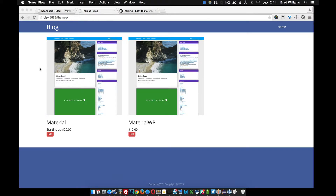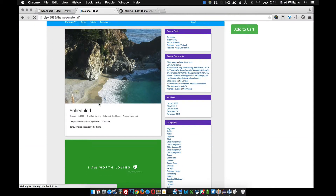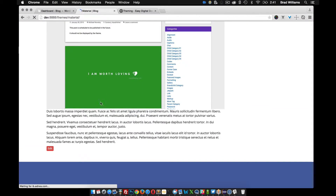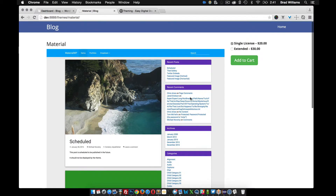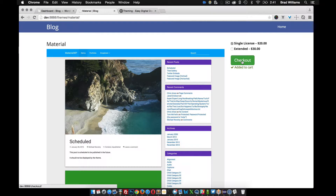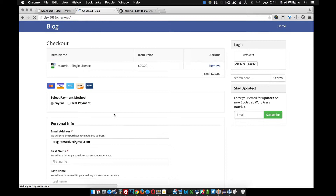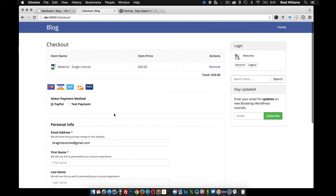So far, we have a pretty nice little e-commerce store to sell our themes. A user can go to a themes page, view all the themes we have, click into individual themes, look at the image, read a little description, pick what version they want, and add it to the cart. Once they add it to the cart, they can go to the checkout page, submit payment, and purchase the theme.